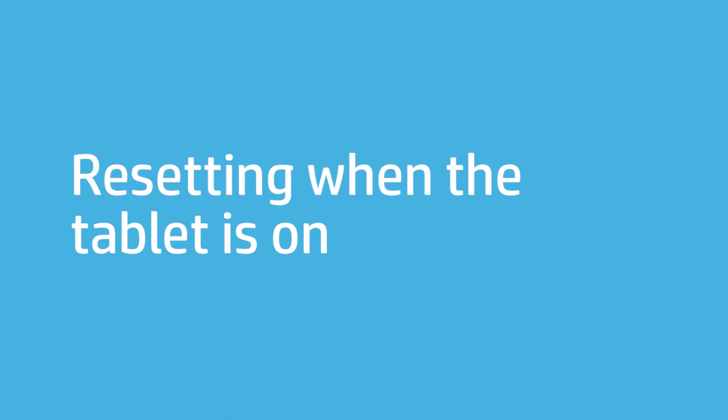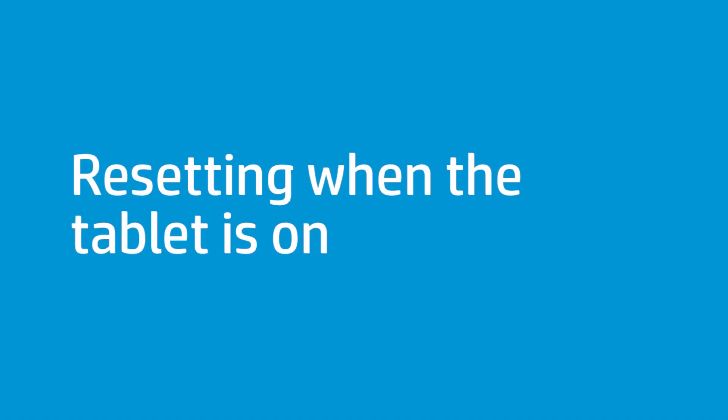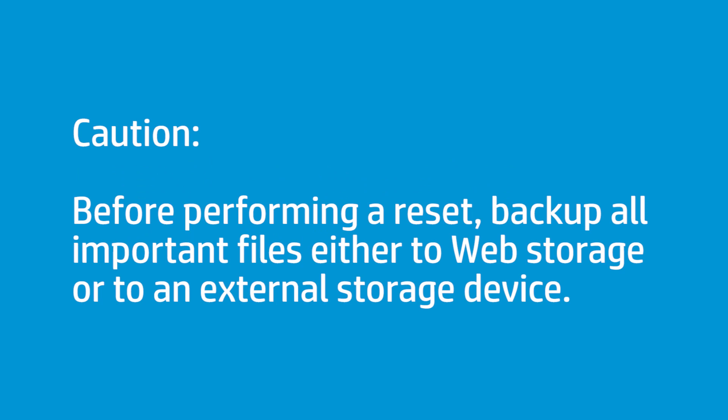If your tablet starts normally and you can access the Settings menu, complete these steps to reset your tablet. Before you perform a reset, remember to backup any personal files such as photos and music to web storage or to an external storage device.